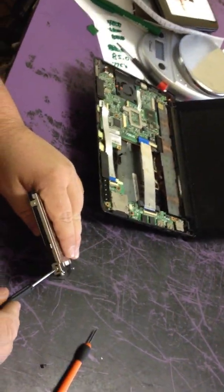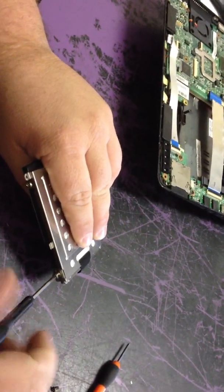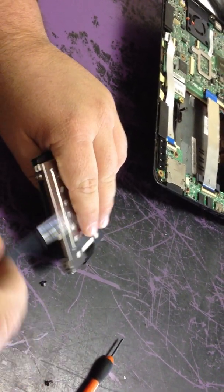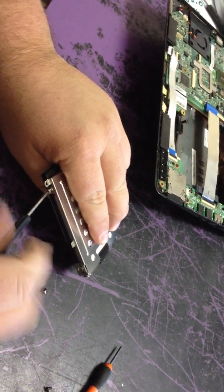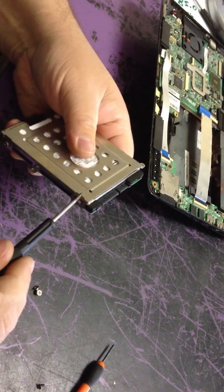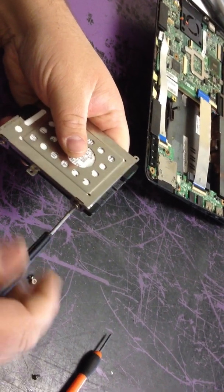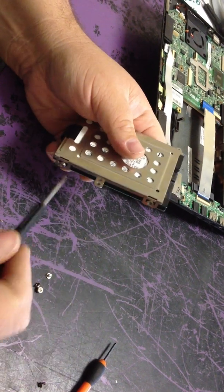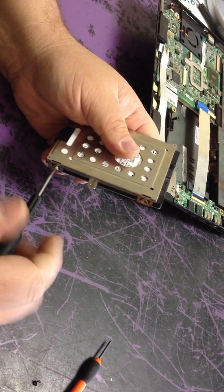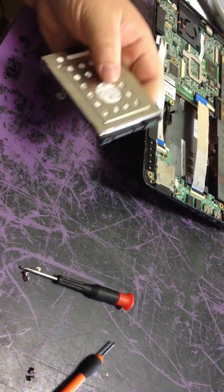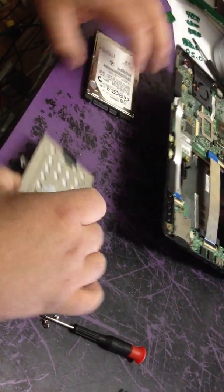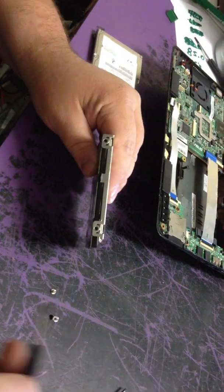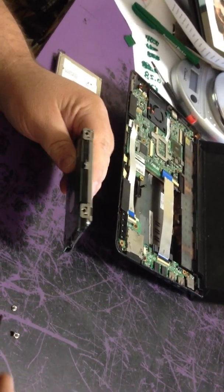Then take out these four screws. Get your new hard drive, take this metal caddy. Pop it on there, put it back together, you're good to go. Thank you.